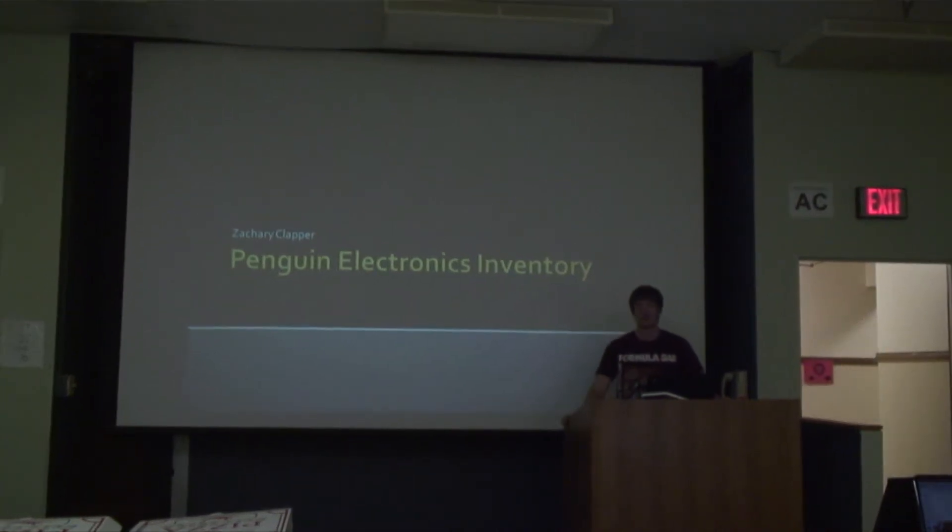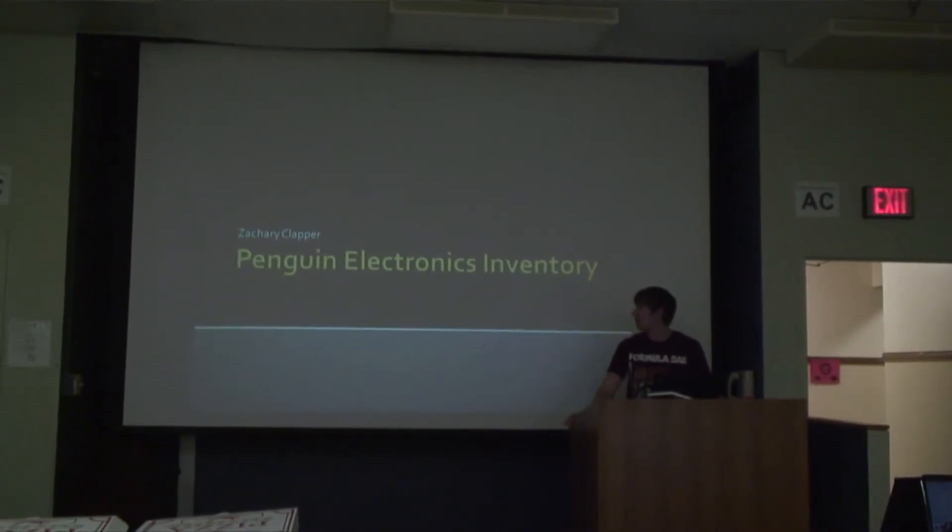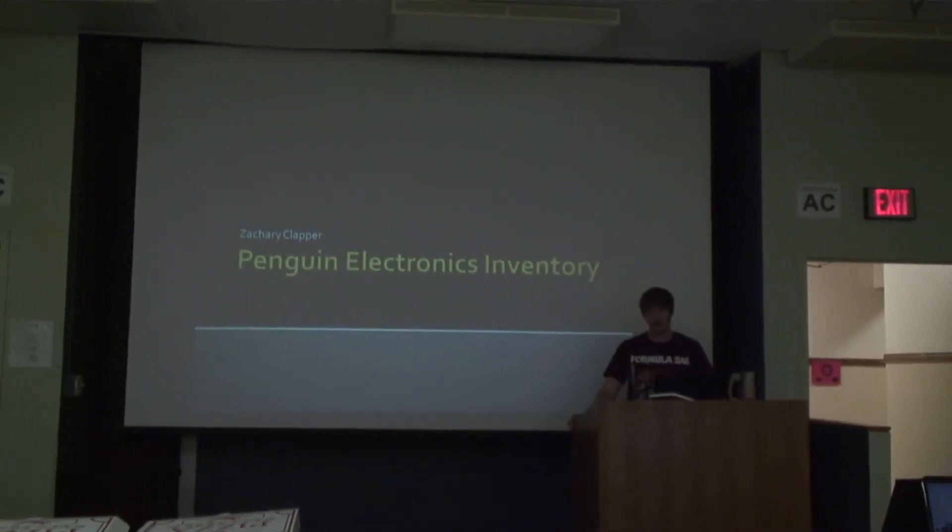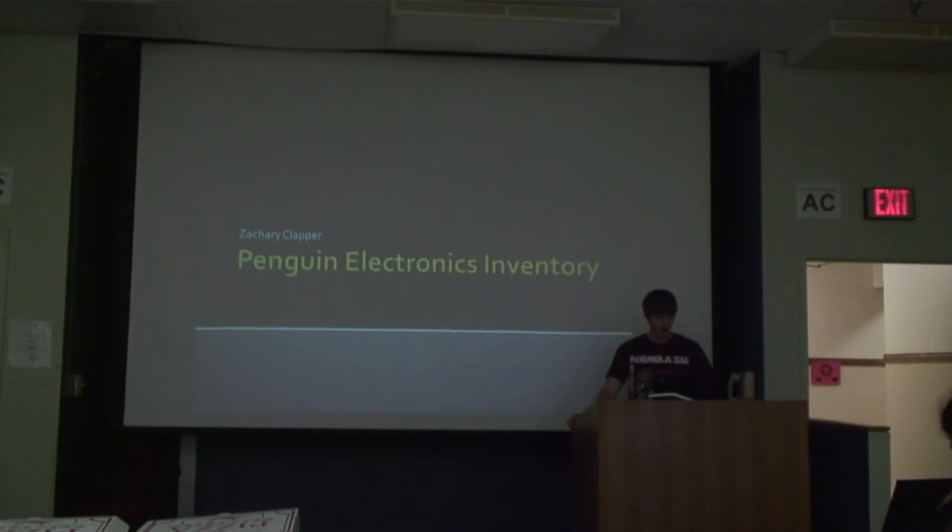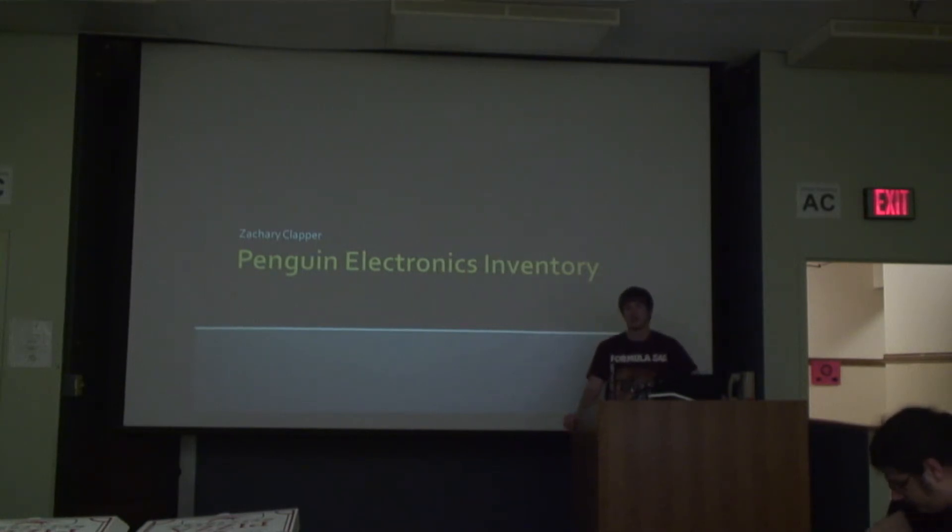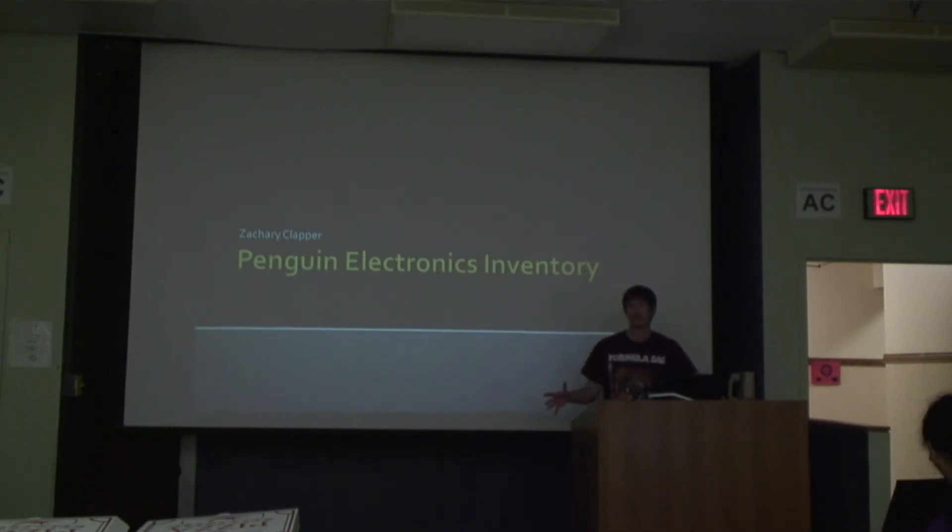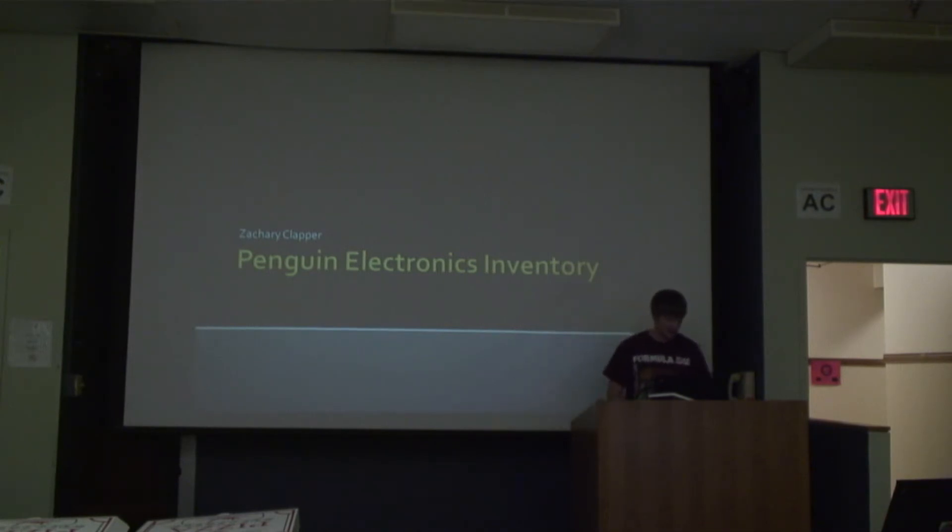Hi guys, I'm Zach Clapper. I'm working on the Penguin Electronics Inventory Management System. There are two other members in the project, but they're not in Arcos though, so it's a very unique dynamic I'm finding out.